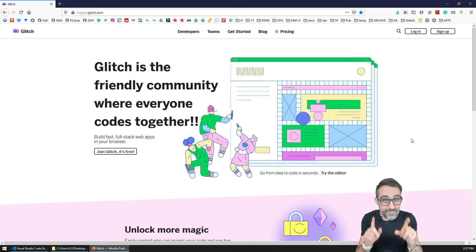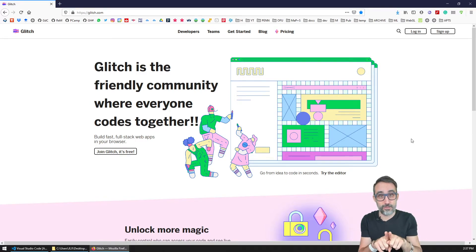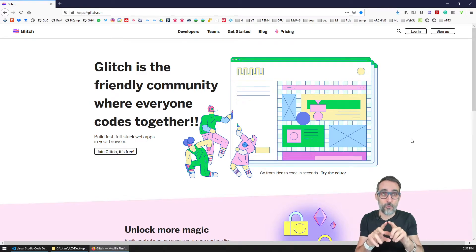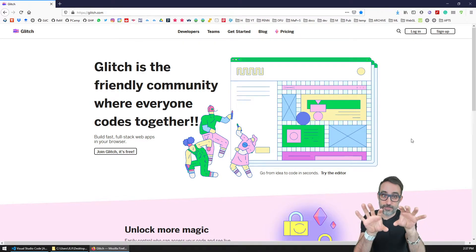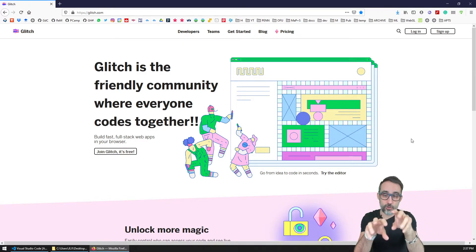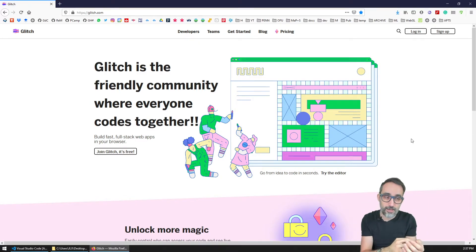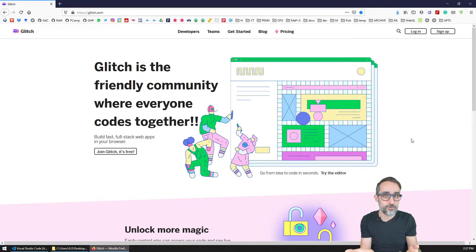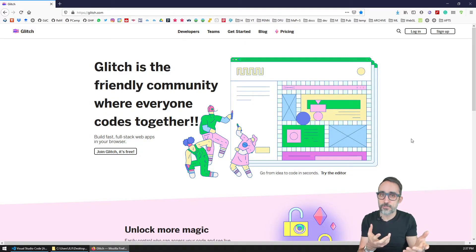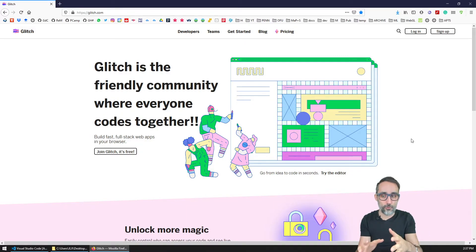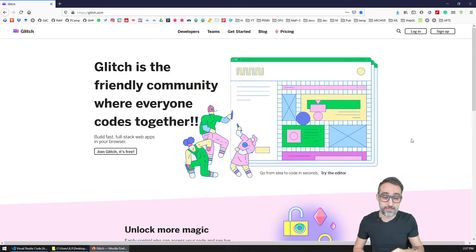And at the same time it's a collaborative platform. So we can have multiple people working on the same document, writing code together and executing that code. So think Google Docs, but for code. It's extremely nice.